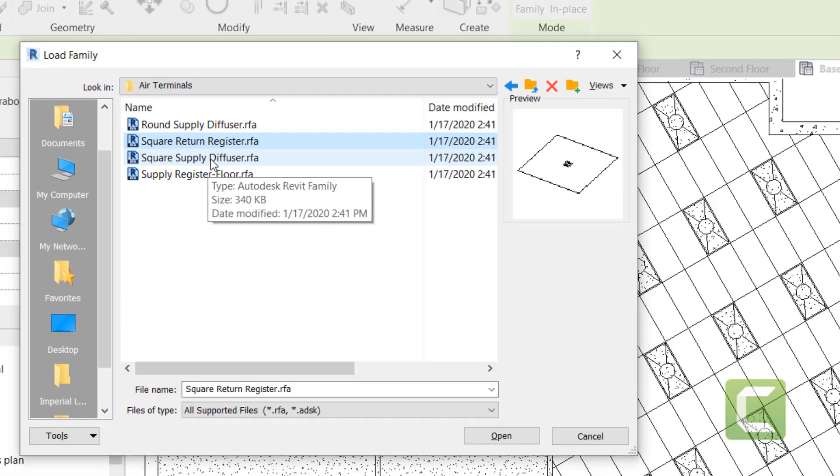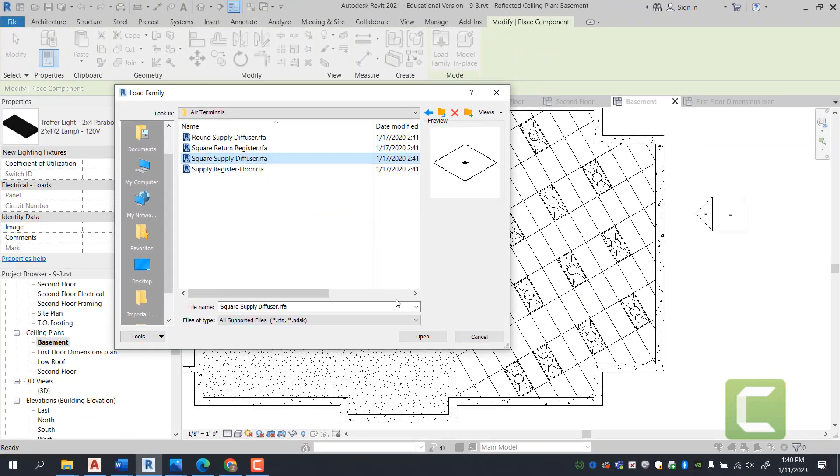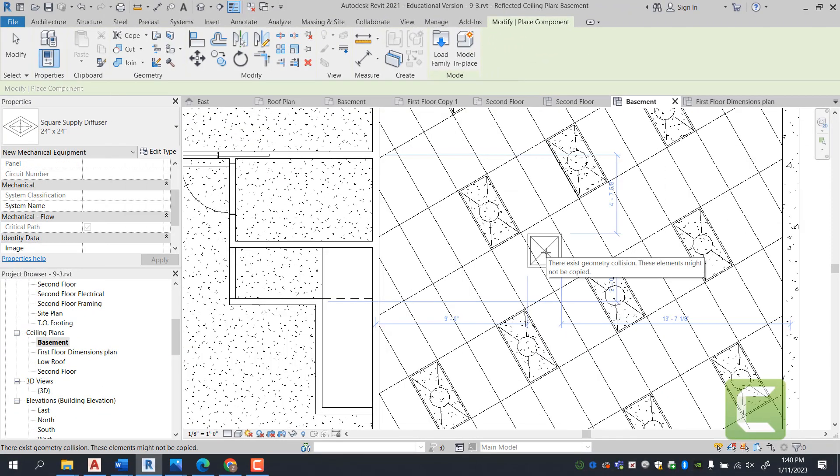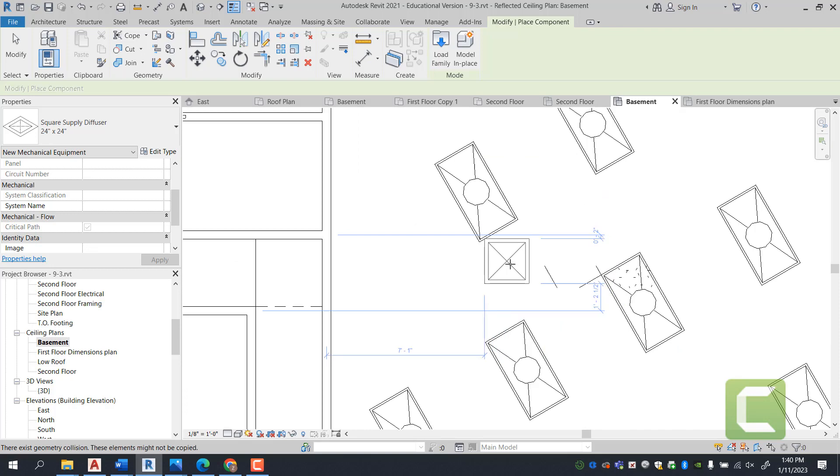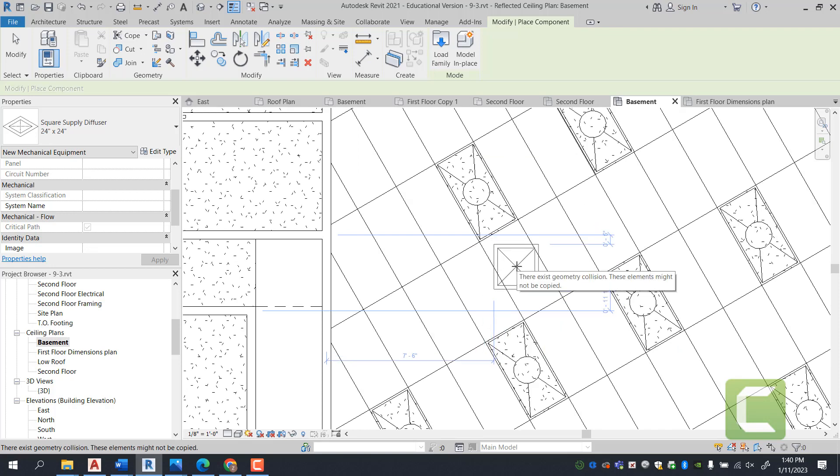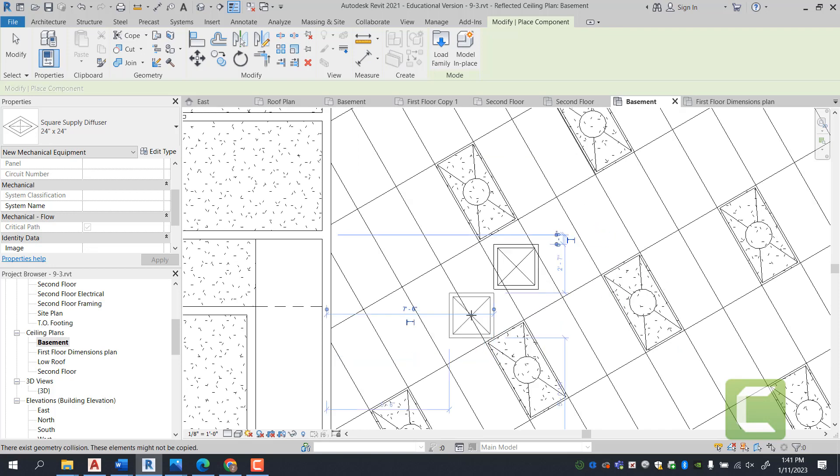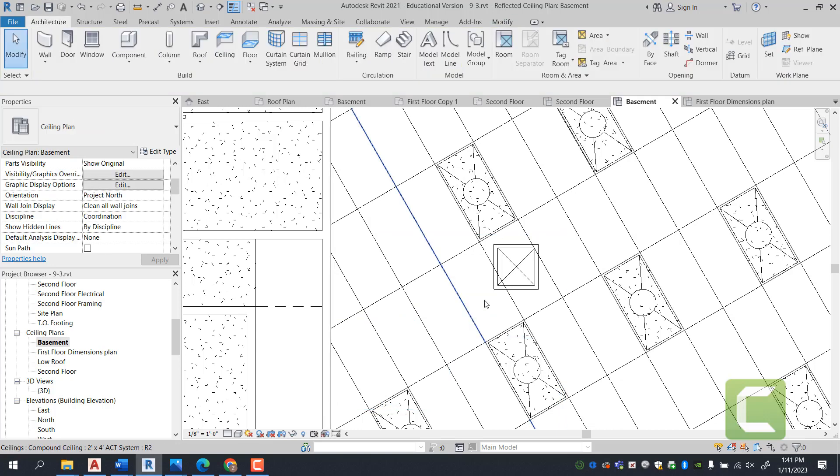You can place them into your project. This is primarily used for a commercial application, so in this residential circumstance, we would not need these diffusers.